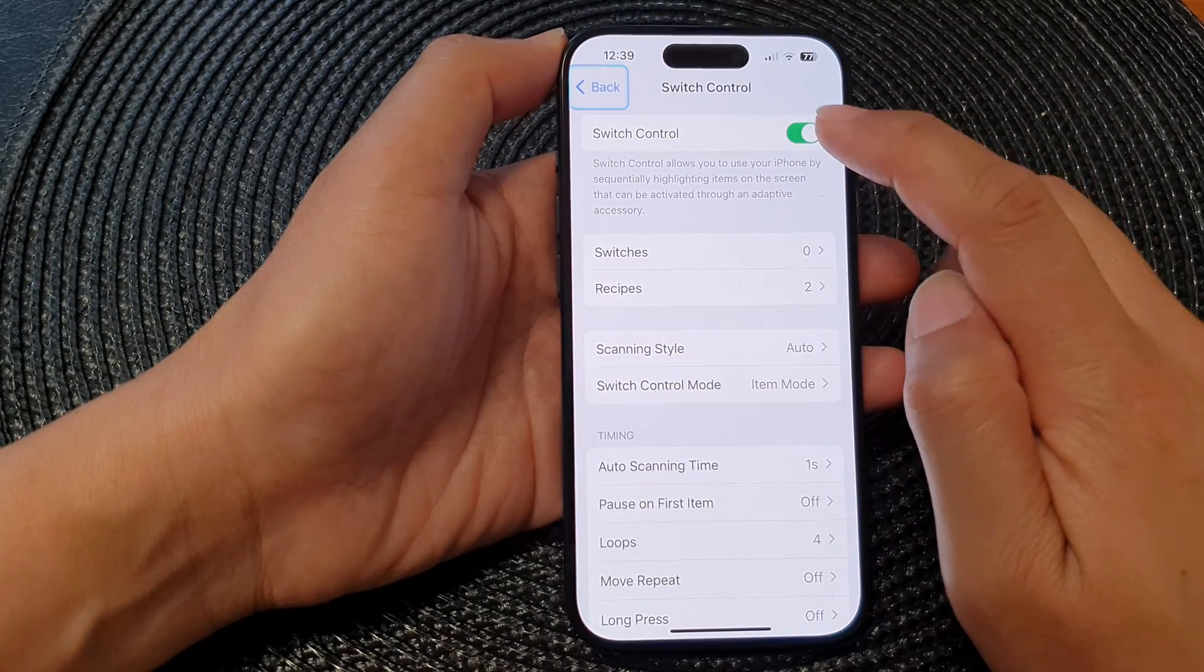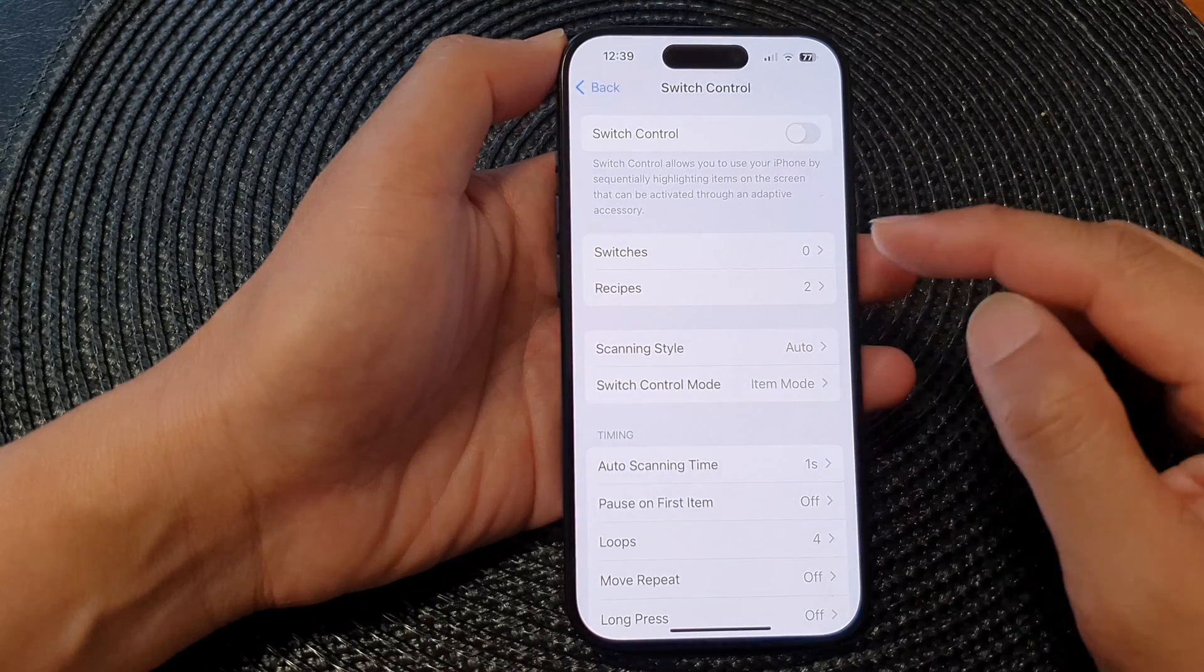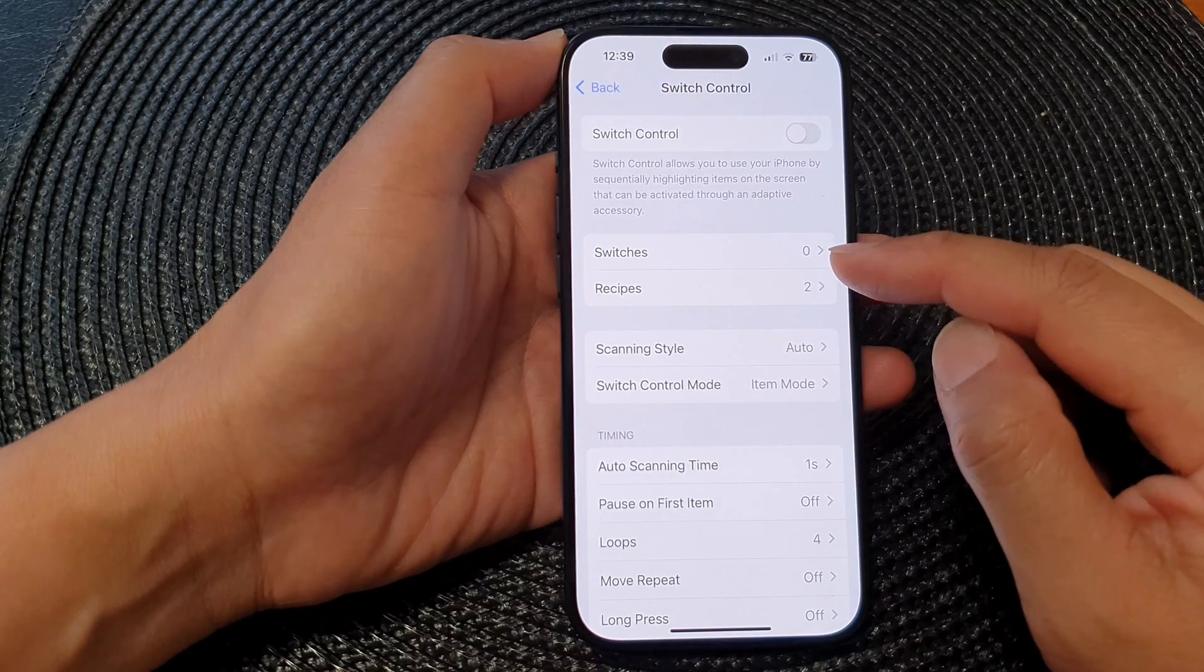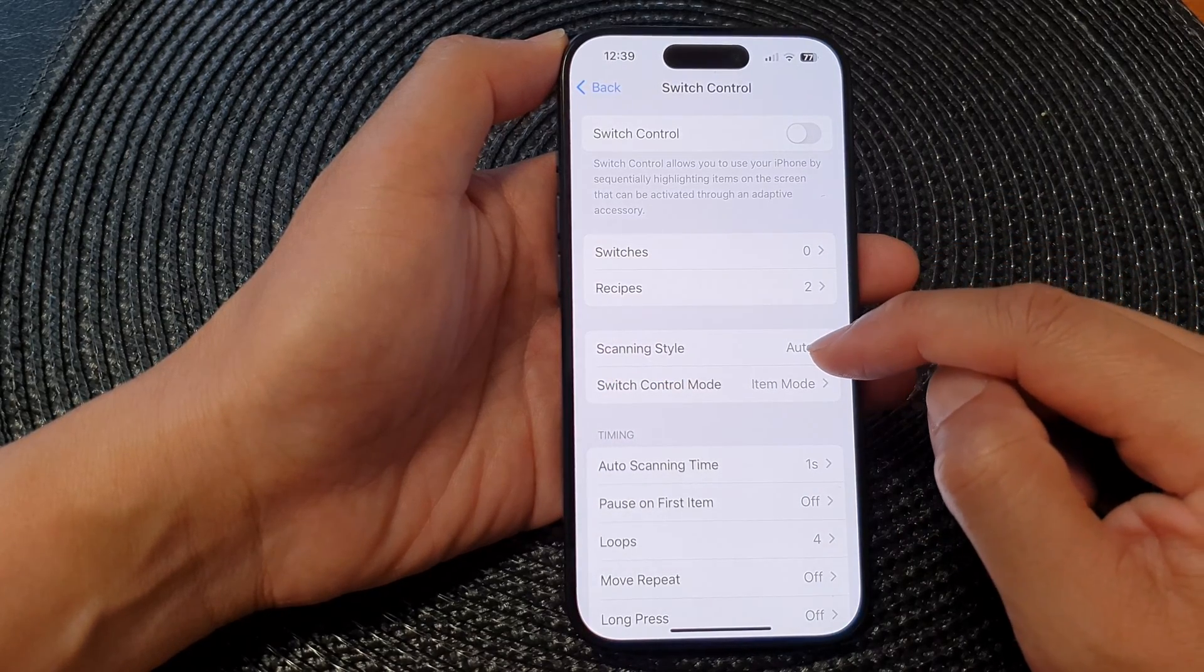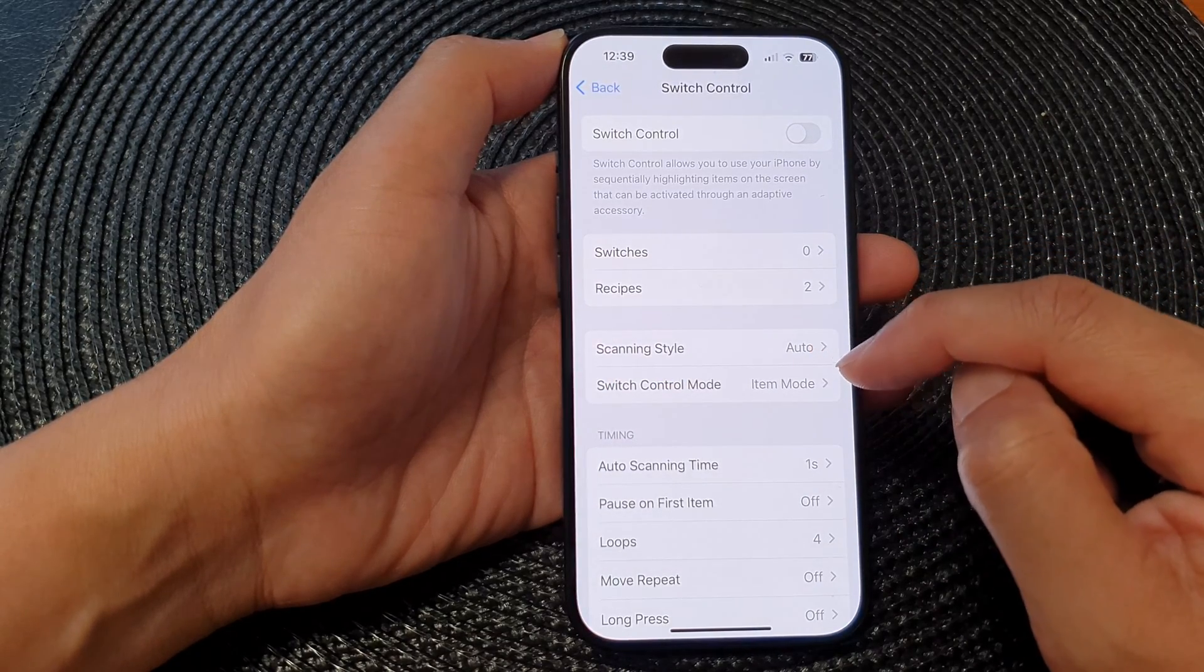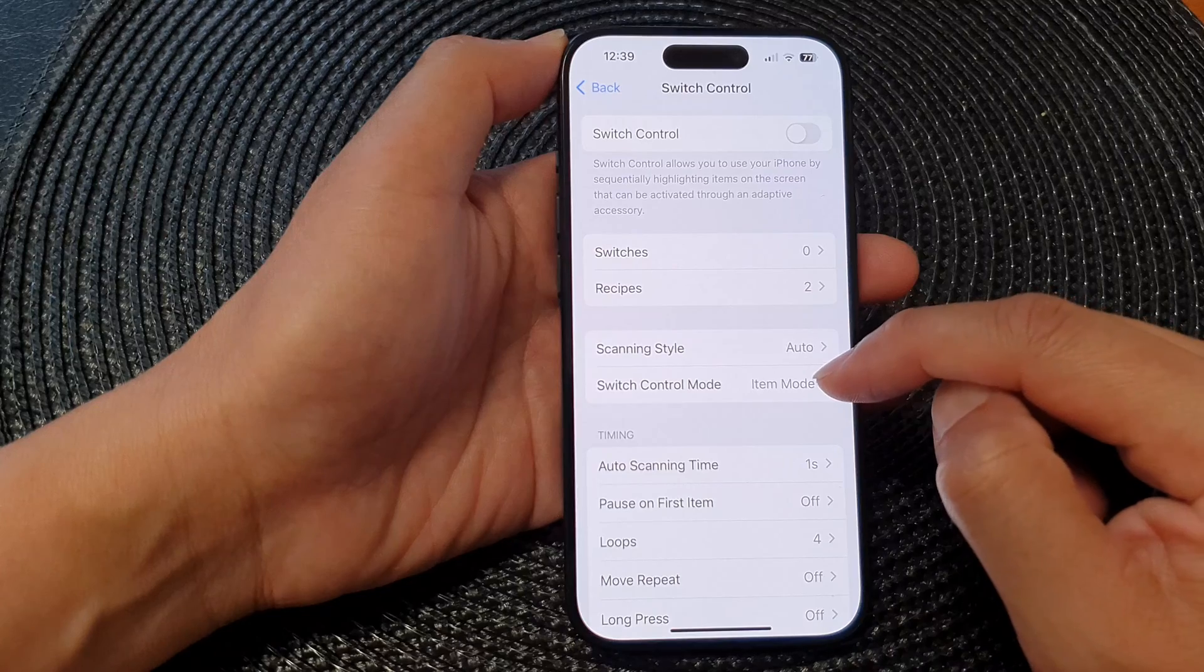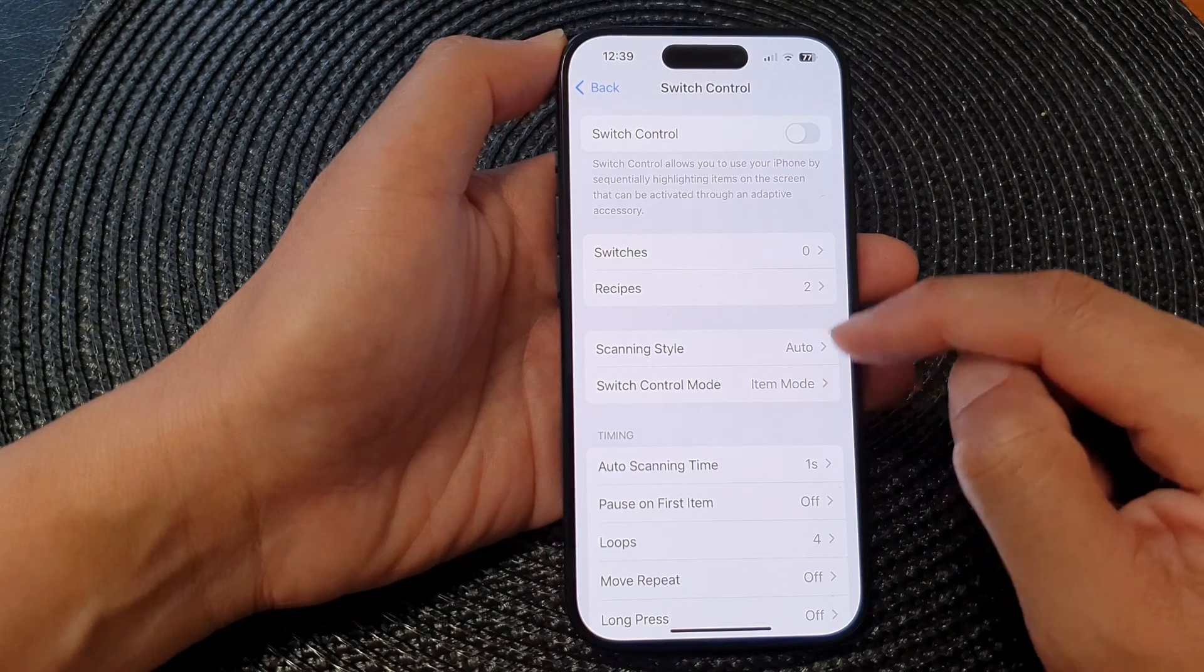Now in here you can also customize switches, recipes, scanning style, and switch control mode.